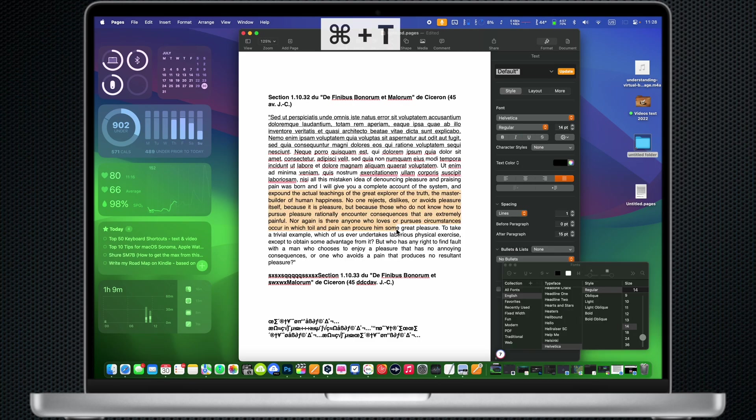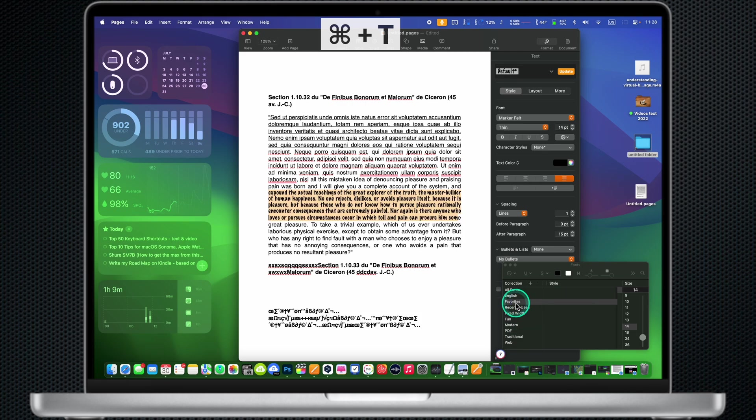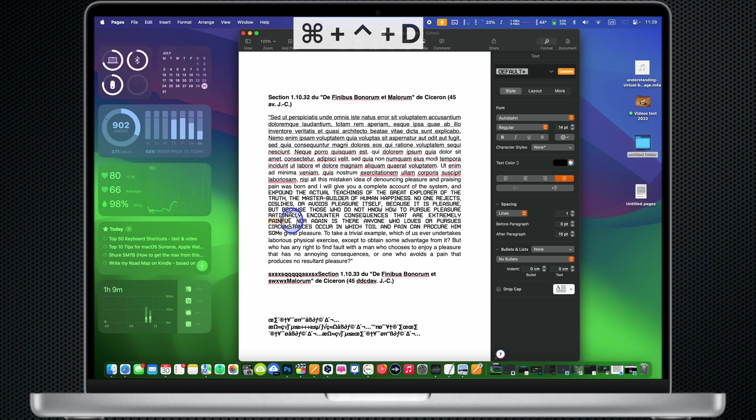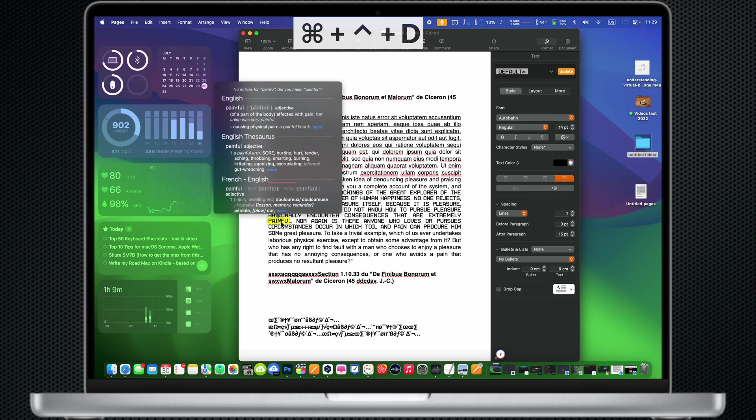Command T: Show or hide the fonts window. Command Control D: Show or hide the definition of the selected word.